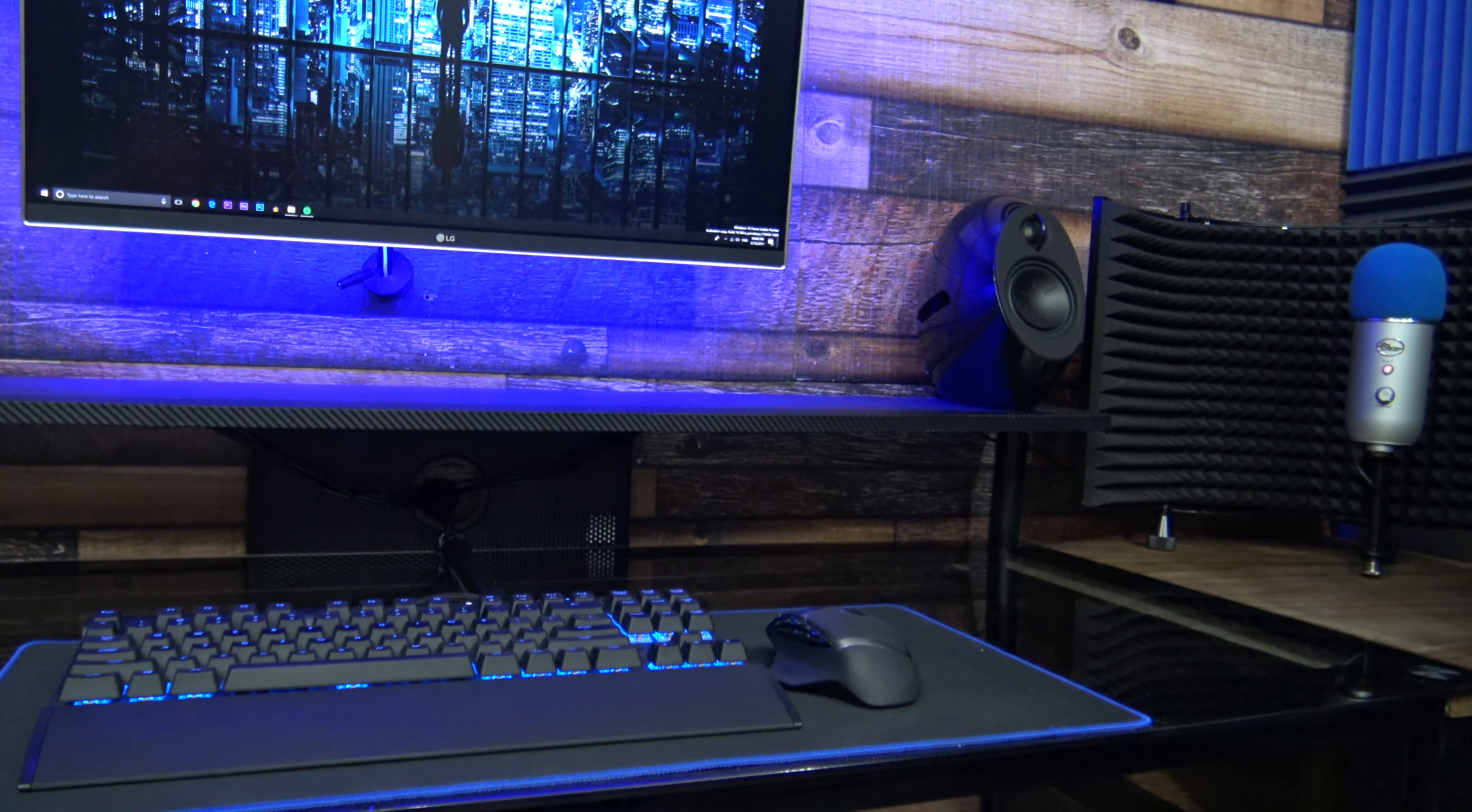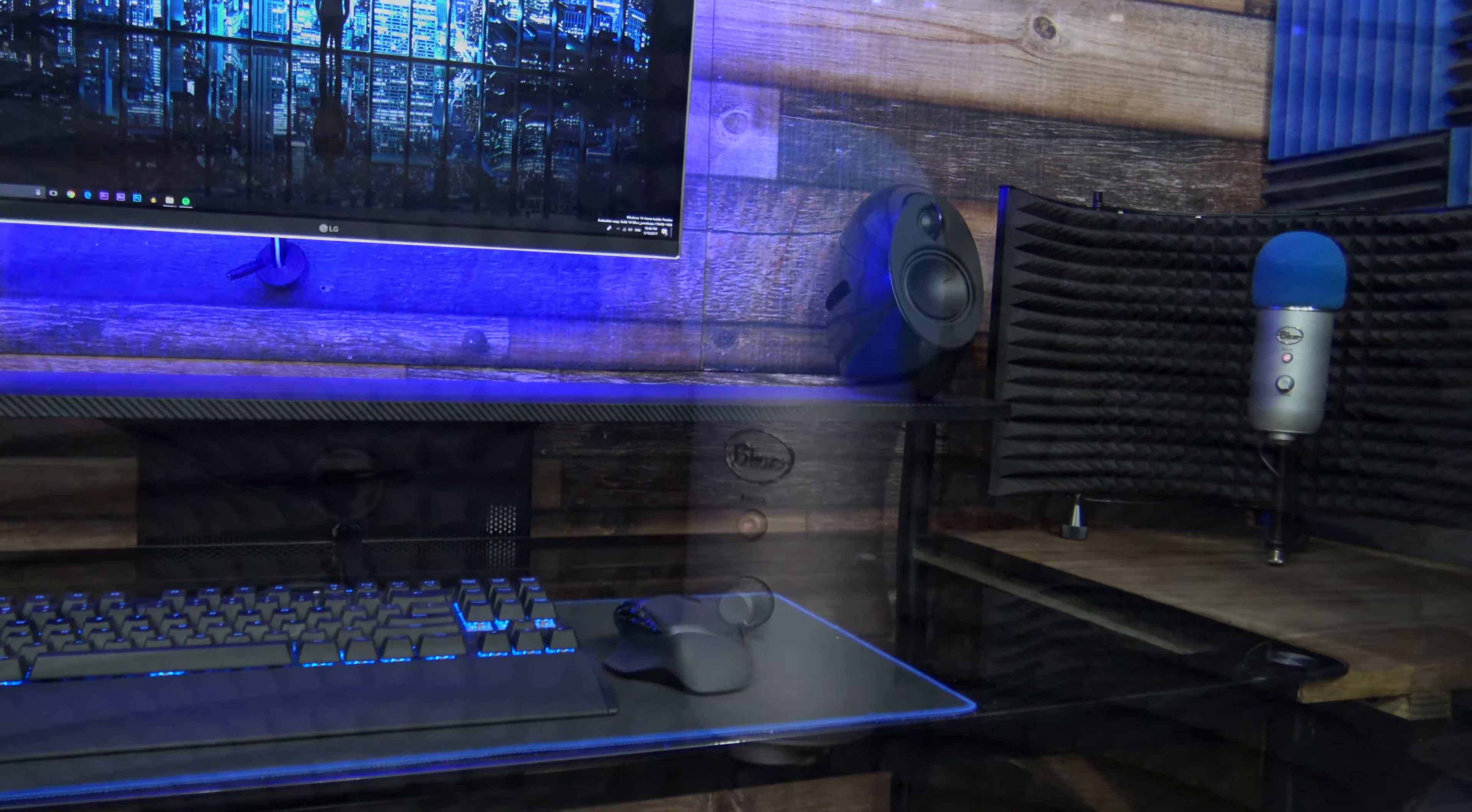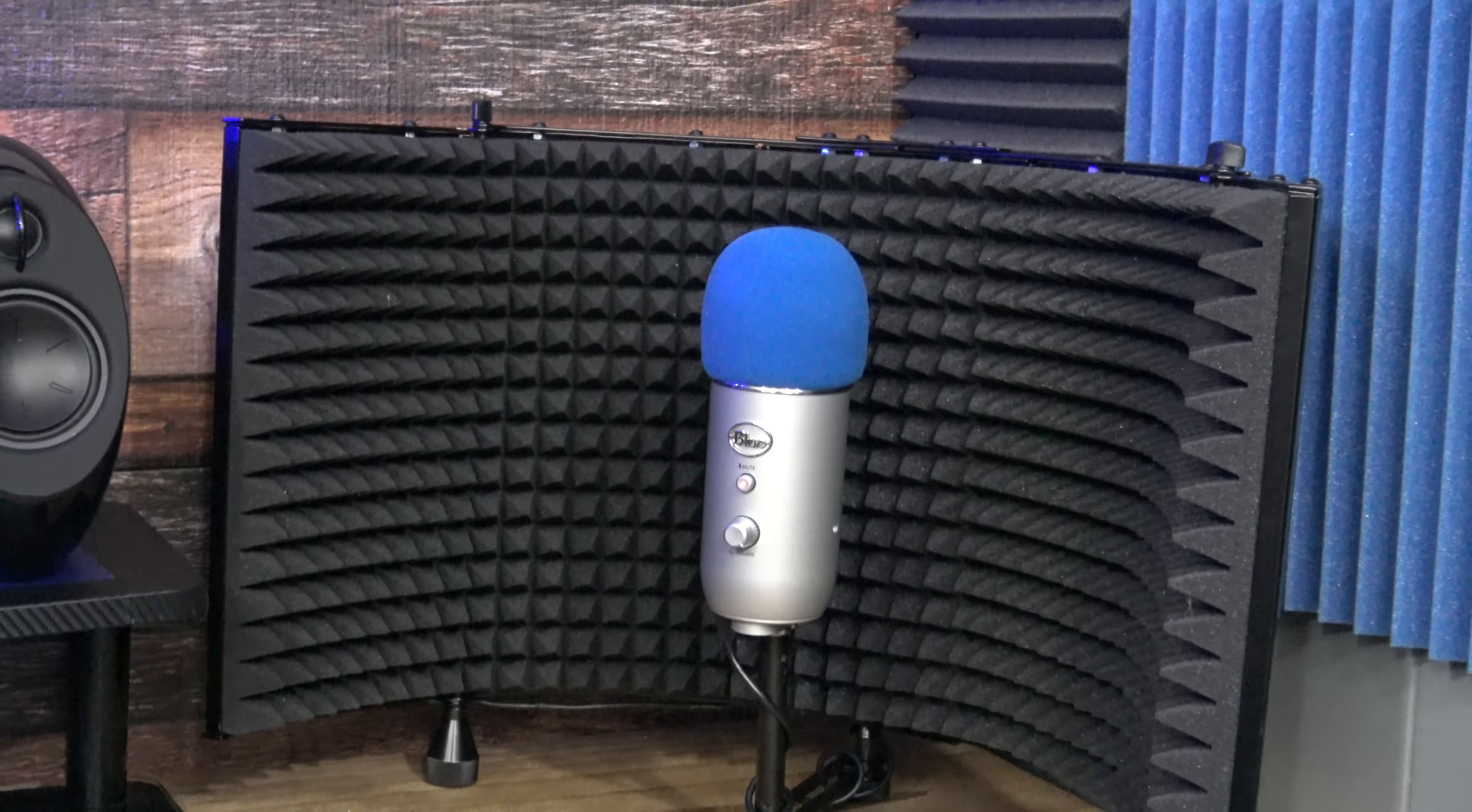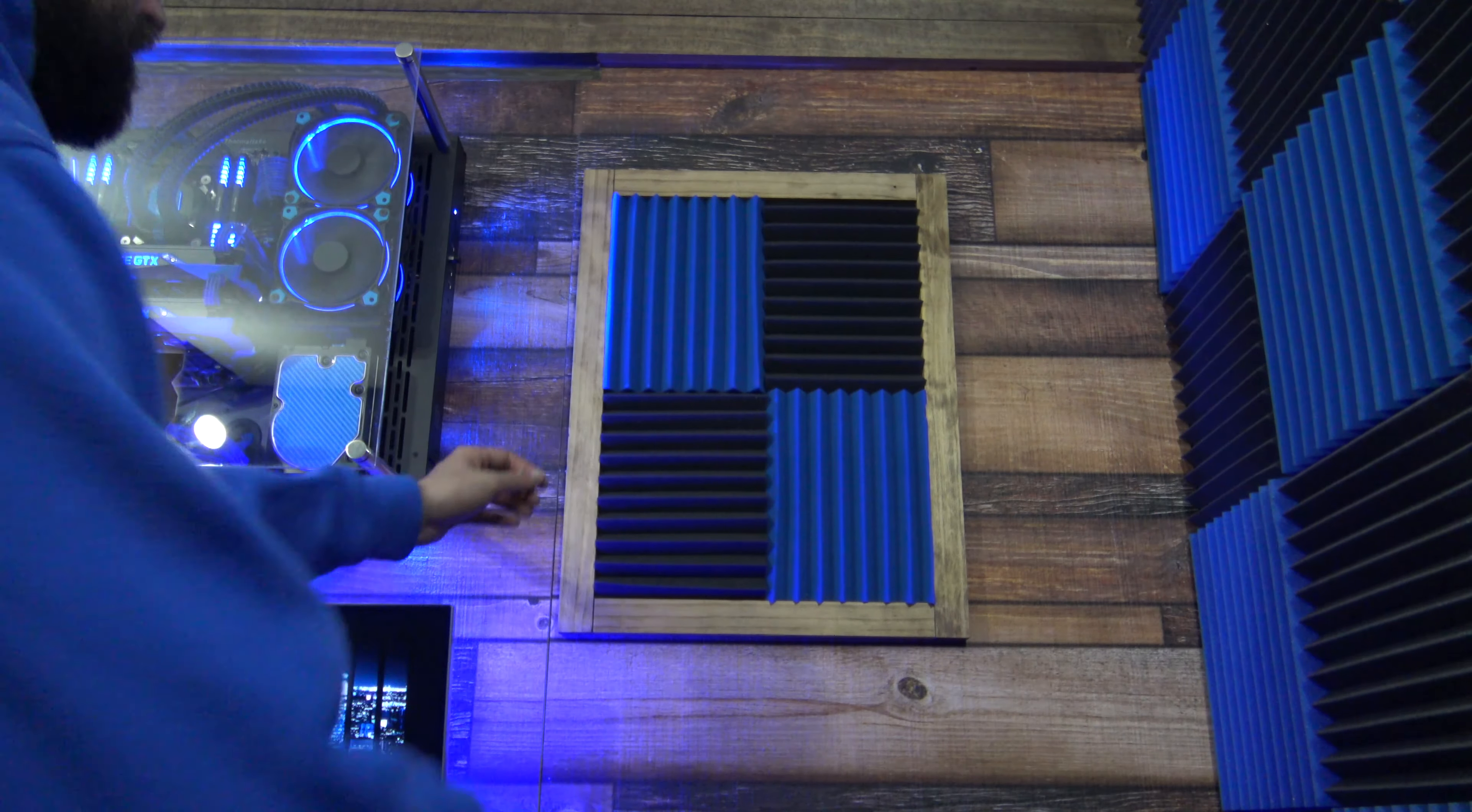To the right of the desk, I made another extension piece where my Blue Yeti mic is stationed. The Blue Yeti has a blue windscreen and is resting on the Monoprice isolation shield.